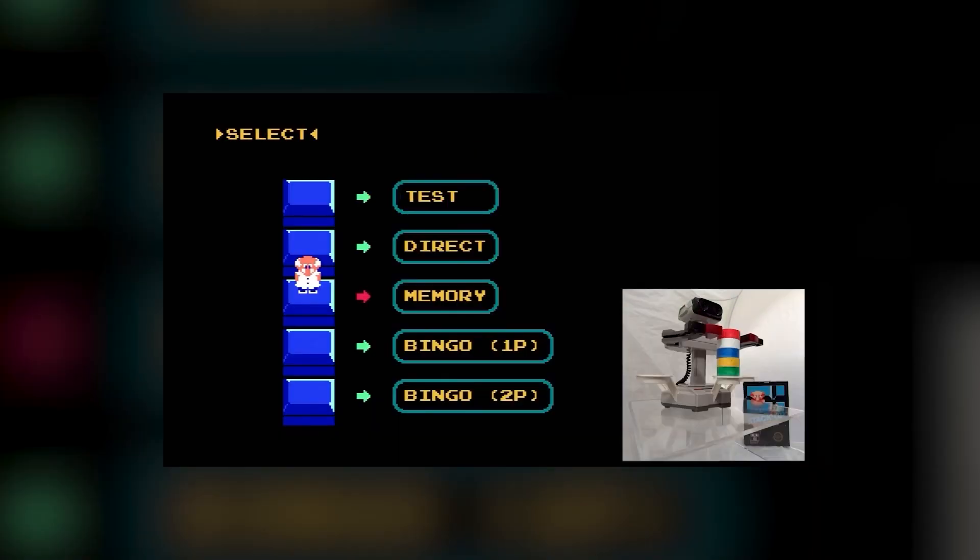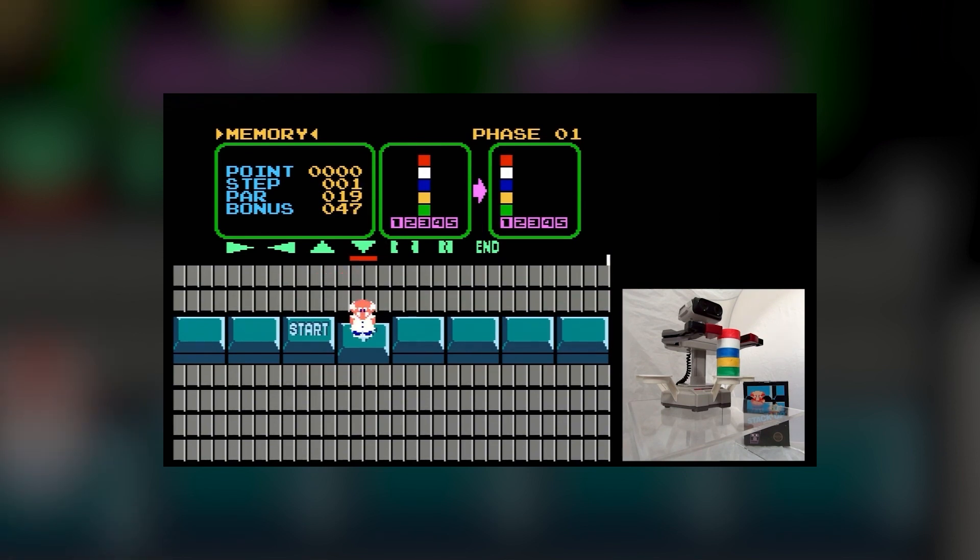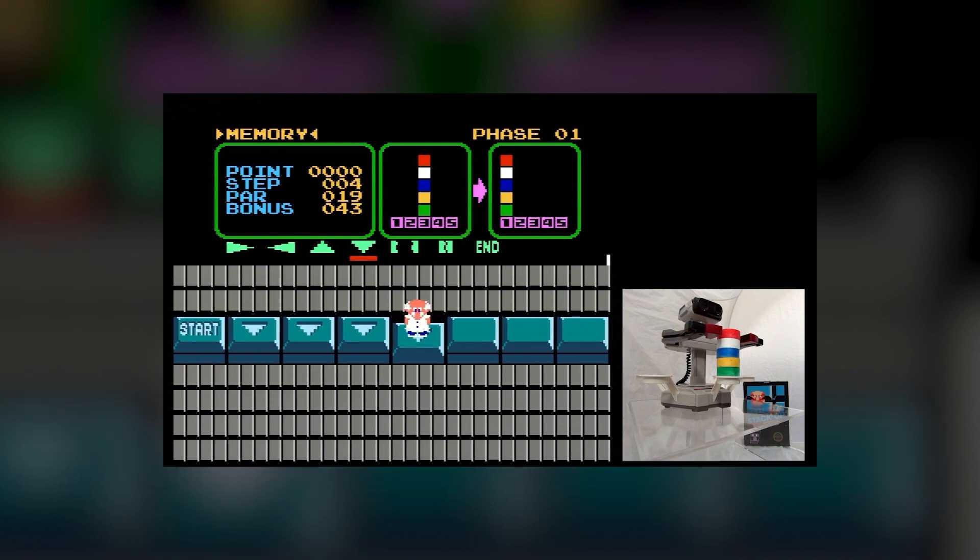The second game mode, Memory, is slightly more interesting. It essentially functions as a mini-programmable mode, where all movements are planned out in advance, requiring spatial reasoning skills to get the blocks to the next location in the fewest amount of button presses possible. It still suffers from the same drawbacks as Direct, but innovates enough to provide marginally more enjoyment.